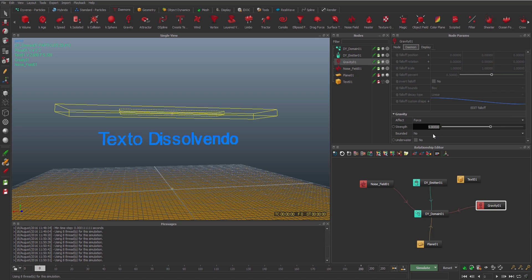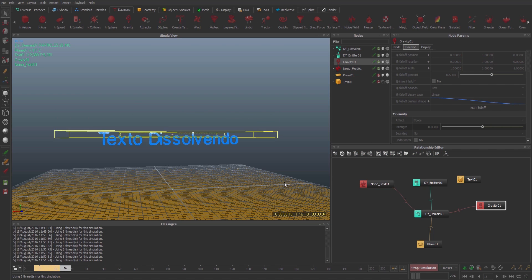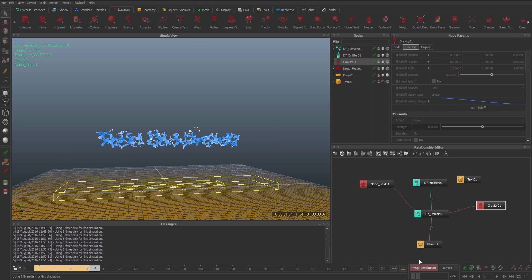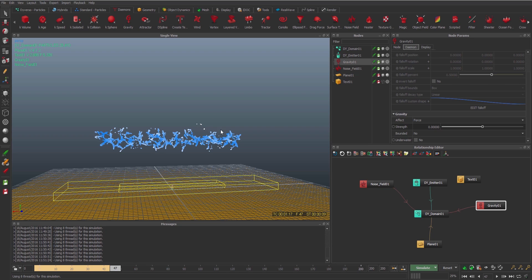So I'm gonna change this graph for the gravity. I'm gonna set the key. I'm gonna animate this just for this effect. We can see that the graph is not acting in my particle.